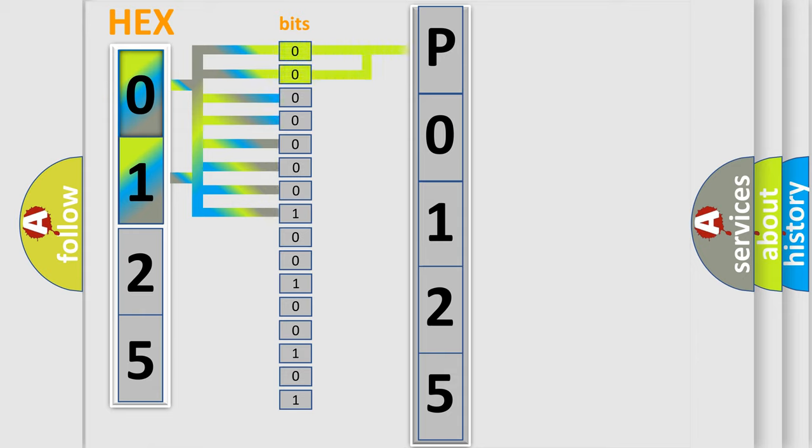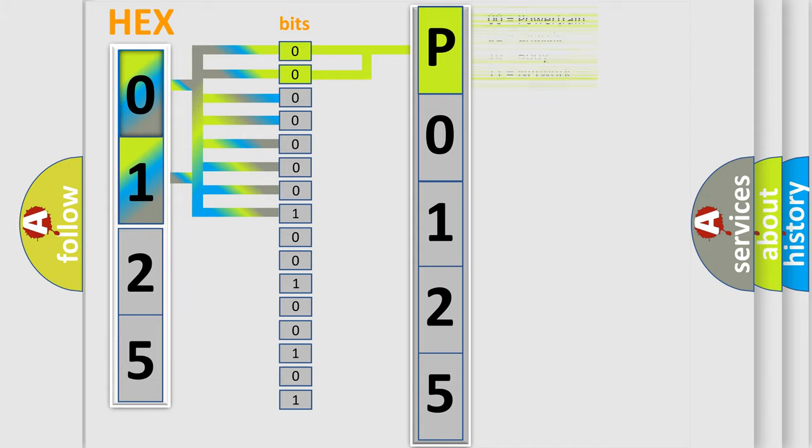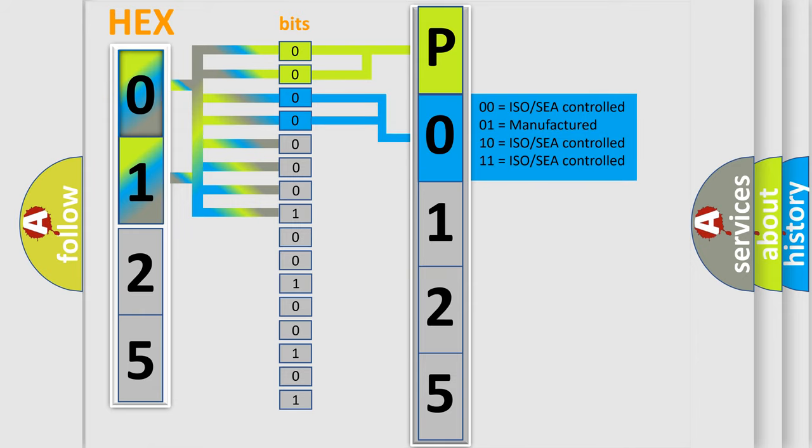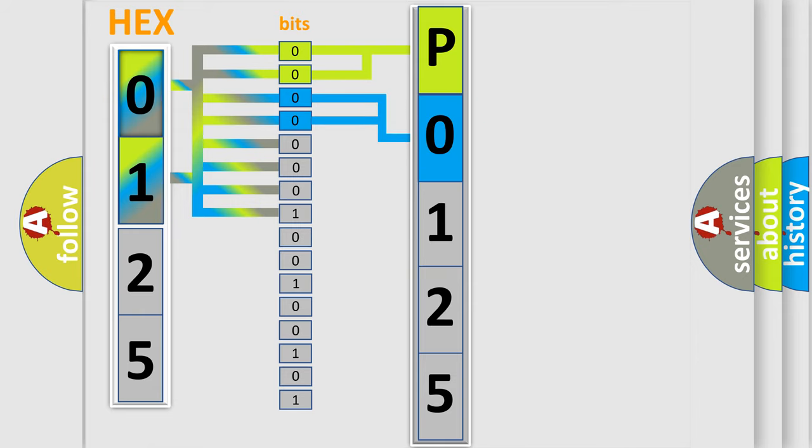By combining the first two bits, the basic character of the error code is expressed. The next two bits determine the second character. The last bit styles of the first byte define the third character of the code.